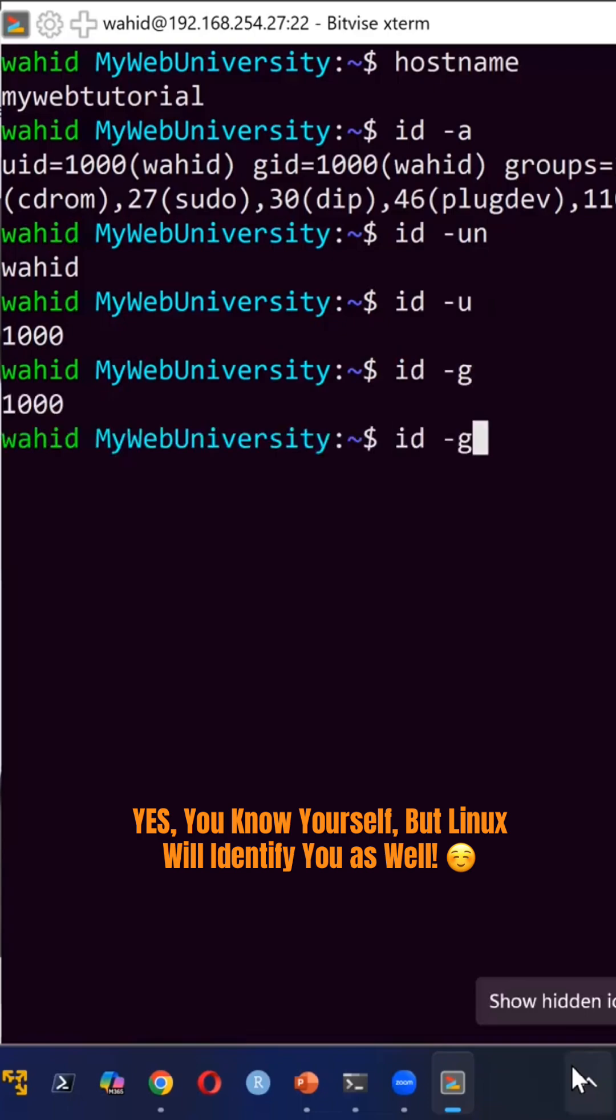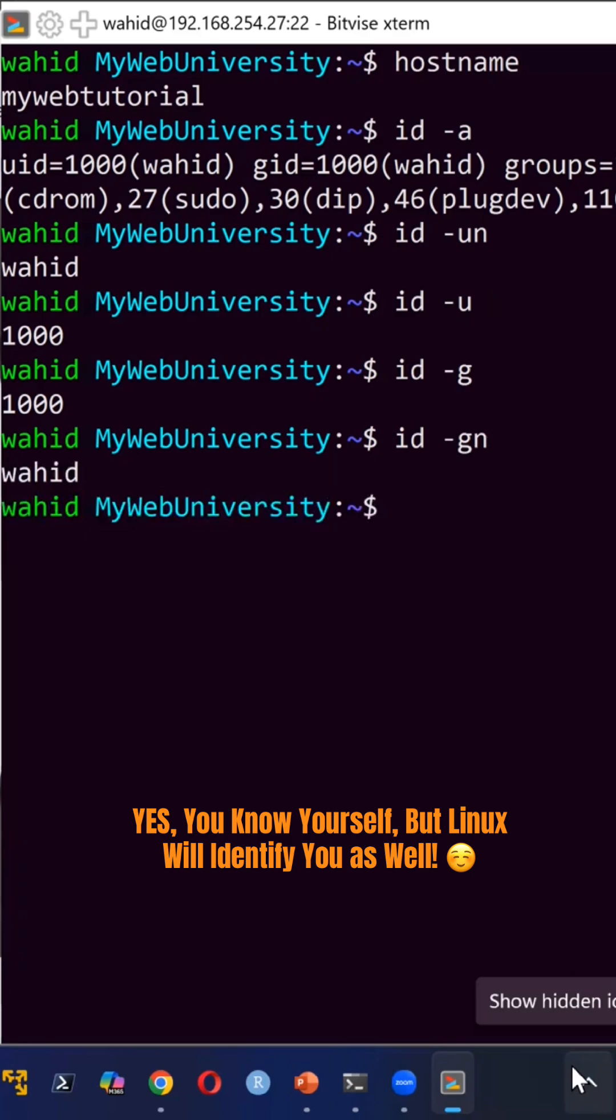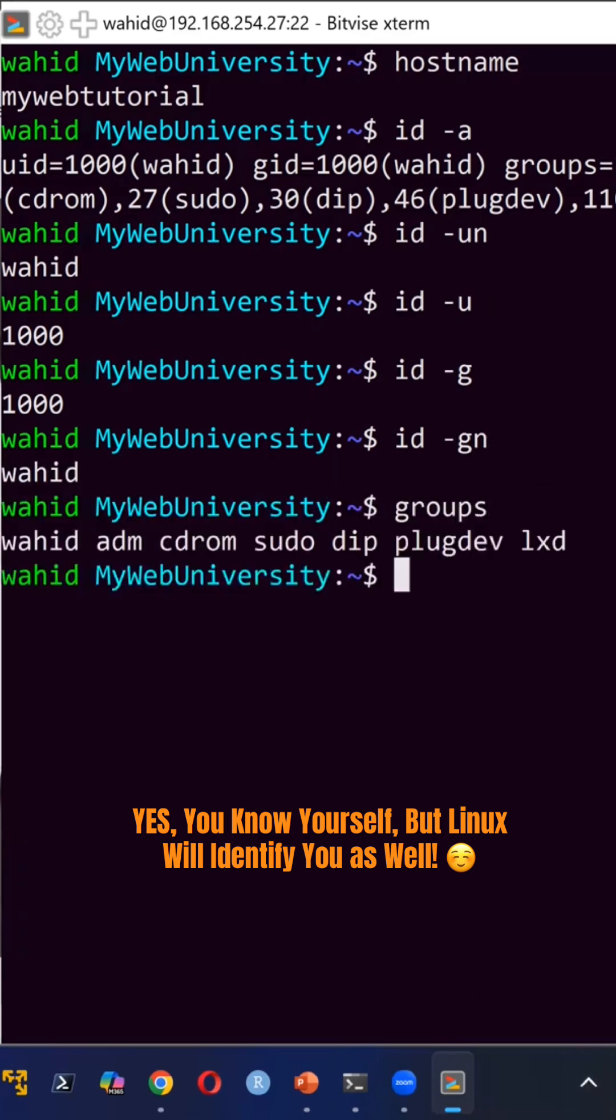But if you want group and name, -gn will just tell you that it's Waheed. And then if you want groups here, this is telling you what are the groups for Waheed user.